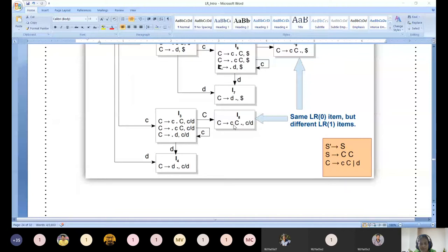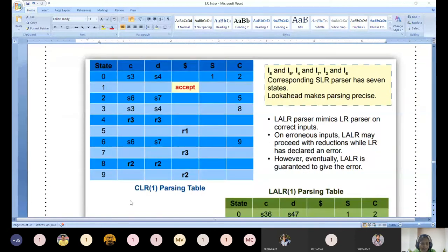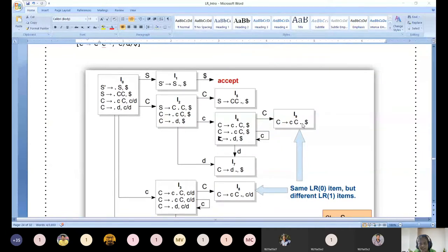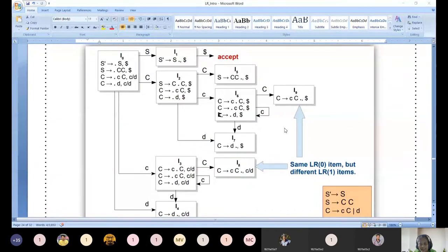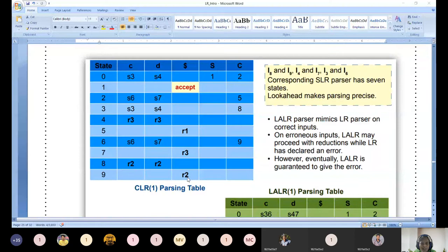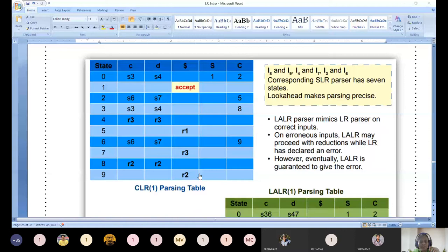For I8: only one production, C produces small c capital C dot - dot at end. C produces small c capital C is production number 2, so reduce by 2 (r2). To whom? Second component is c and d, so r2 for both c and d. For I9: dot has reached end, reduce action, production number 2 again. To whom? Second component is dollar, so write r2 for dollar.